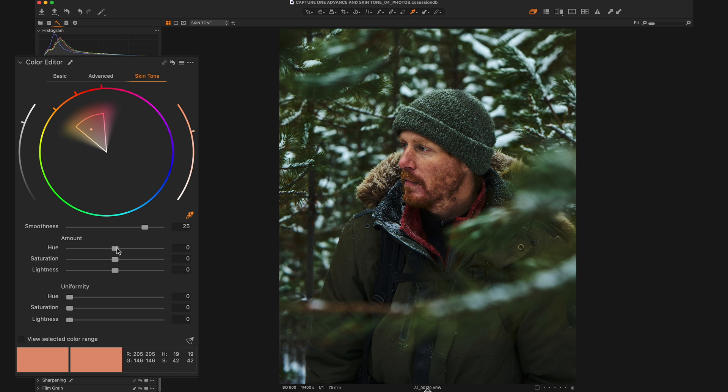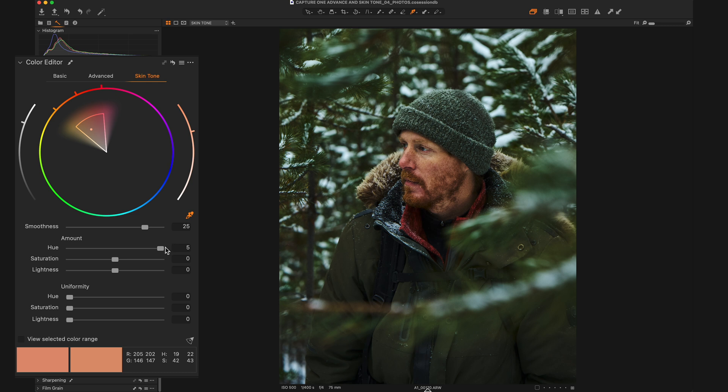And now that we've got our selection, we can actually make small adjustments to the hue, saturation, and lightness, just like we did in the advanced tab. But they are smaller adjustments than we were able to make in that other tab. So for example, hue only goes up to 5 where it goes up to 30 in the advanced tab. Saturation only goes up to 30 instead of 200. And lightness only goes up to 10 instead of 100.